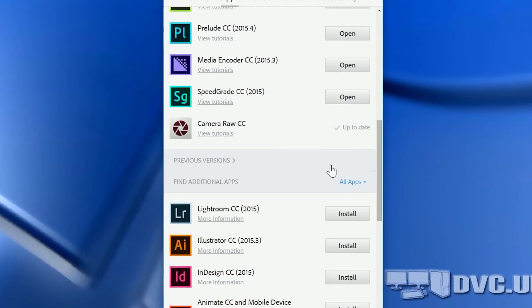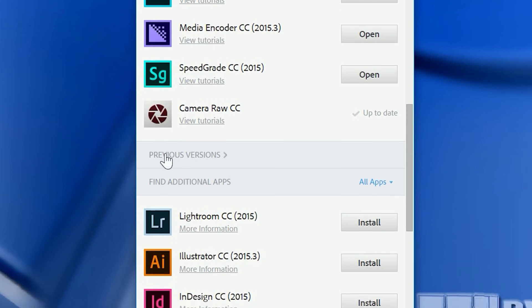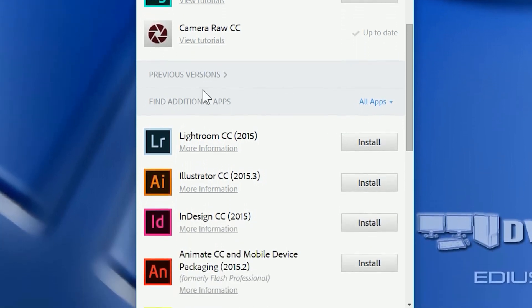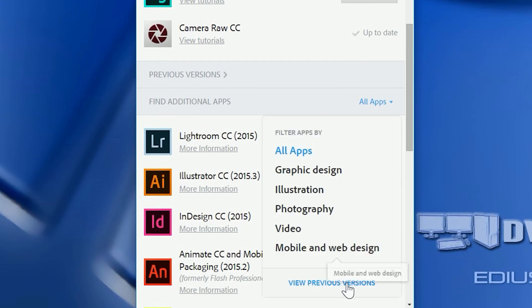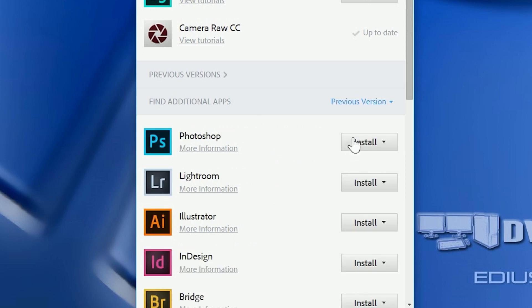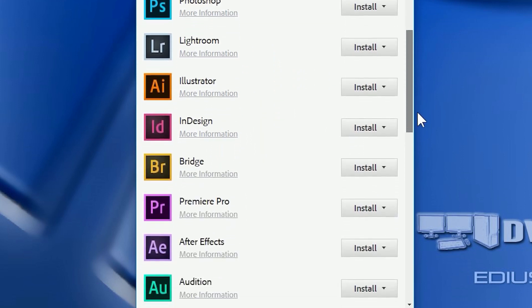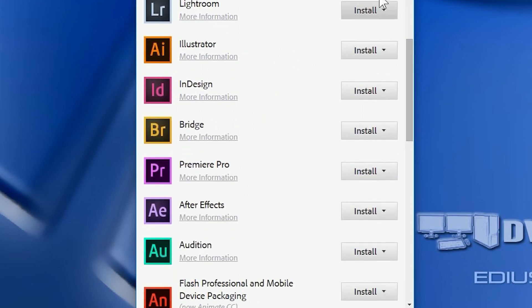You can see a heading that says Previous Versions, so you'd think I will click on that and it will show me the previous versions, but it doesn't. The way you get at it is you go down to Find Additional Apps, click on where it says All Apps, and then say View Previous Versions. And now your list changes and you can get to all of the versions of all these Adobe applications, all the way back to CS6.